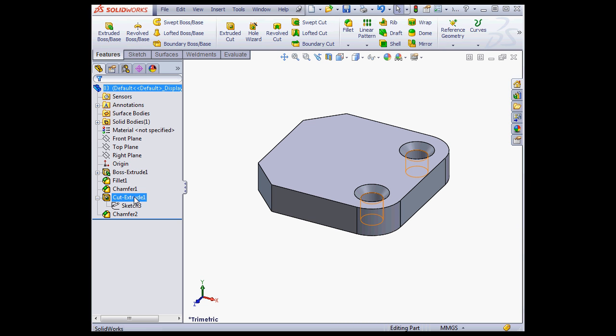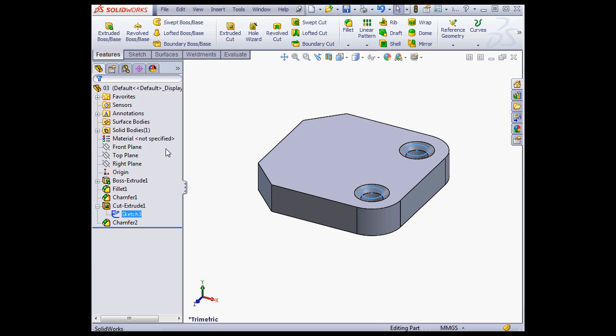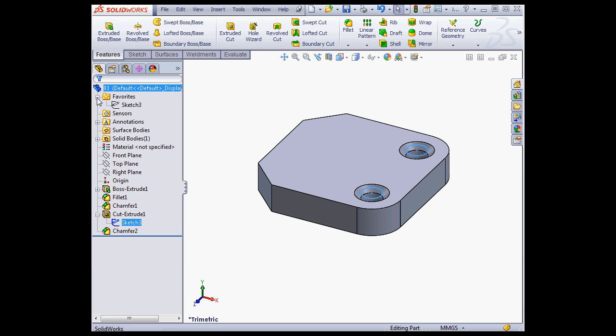What you can do now is just right-click on the feature and select Add to Favorites. Let's try it out. Now the Favorites folder appears up here. Let's expand it. And here's the sketch I just added.